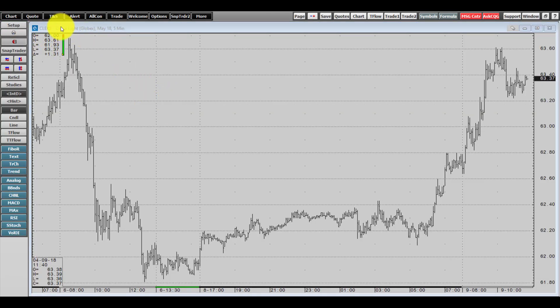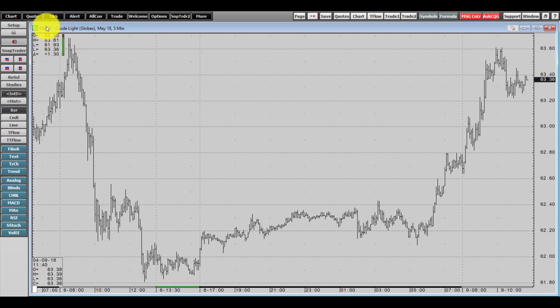In the top left-hand corner of your chart window, this is where the name of your chart will be. I am currently trading with the Crude Light of May 2018.